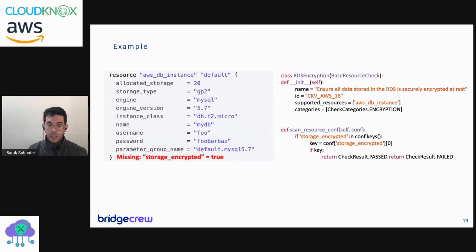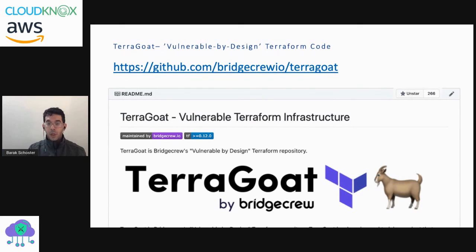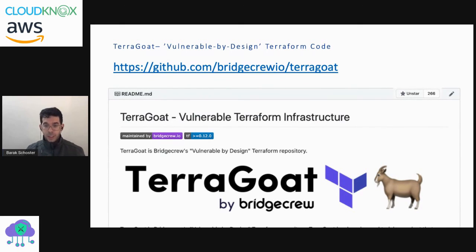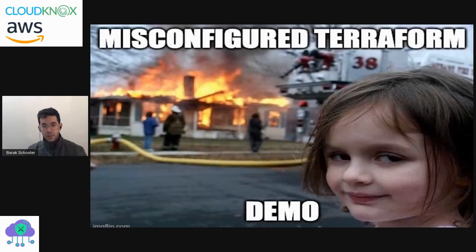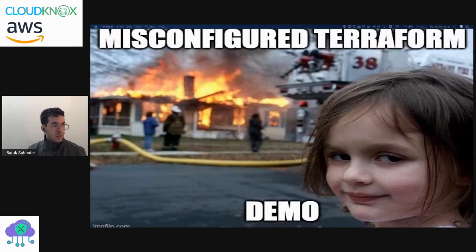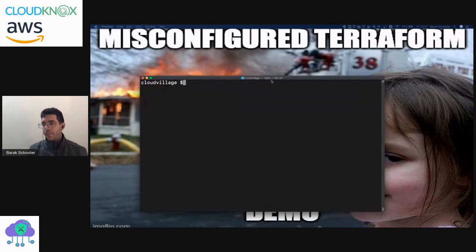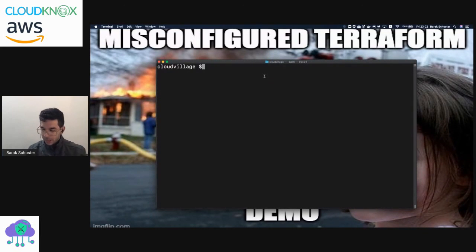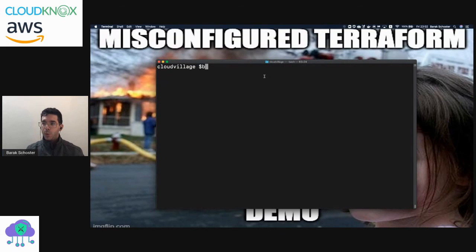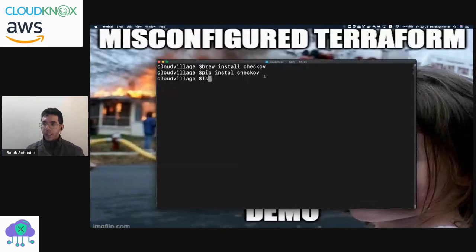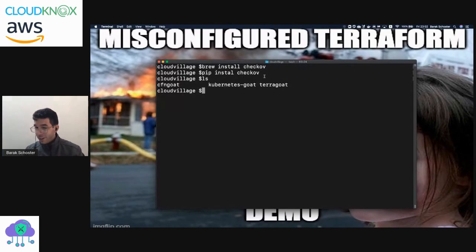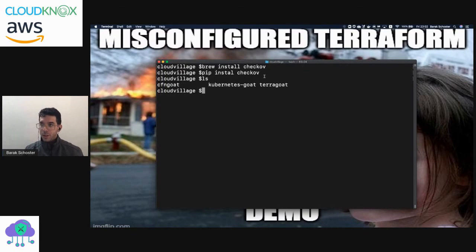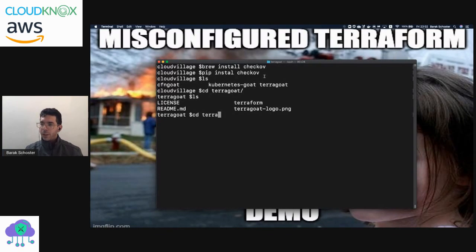What I'm going to do now is demonstrate Checkov on a vulnerable by design project called TerraGoat, and if we have time, we'll do the same for Kubernetes Goat and CloudFormation Goat. So let's spin up the demo. What I have here is just a very simple terminal - I'm using Mac. Before this talk I've executed brew install Checkov, or pip install Checkov - both would work for you. And what I have here are those three projects of vulnerable by design infrastructure. Let's dive into TerraGoat and take a look at the project structure. I have a Terraform directory.